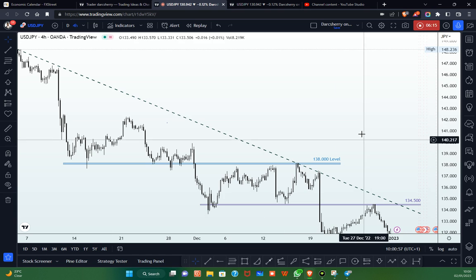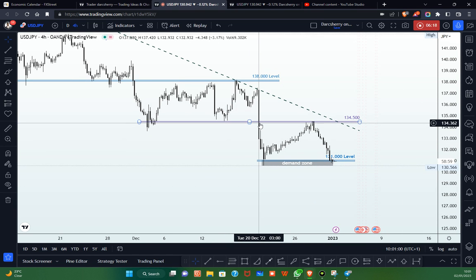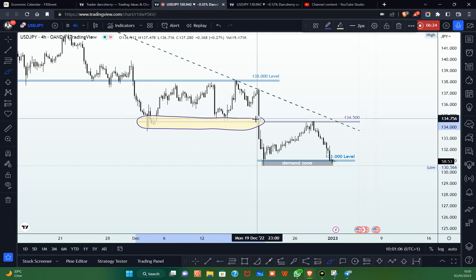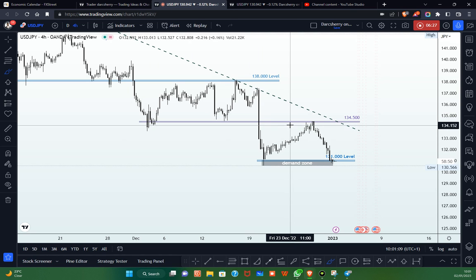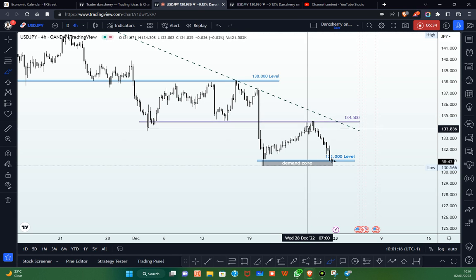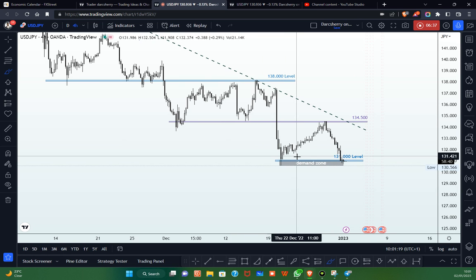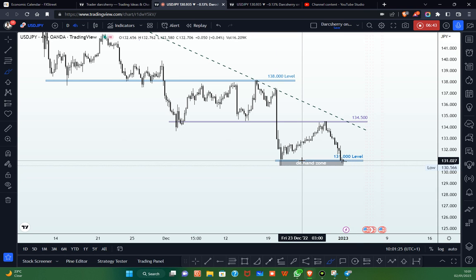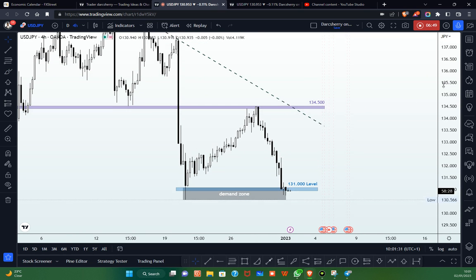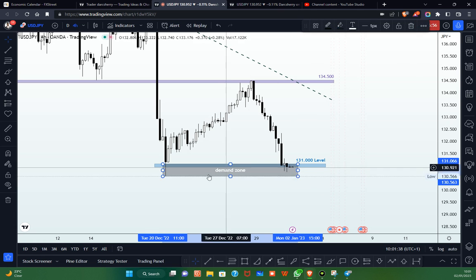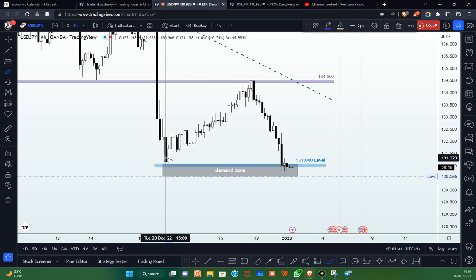Looking at what happened on the 28th of December, price broke down another important structure — the 134.500 level — further confirming the potential of sellers at this point. We had a retest of that structure, and at this point price is right back at the 131 Japanese yen level, the level we identified on the daily time frame. We said we are going to be laying much emphasis on this level as it will be guiding our trading activities for the new week, and it is now serving as a temporary demand zone.